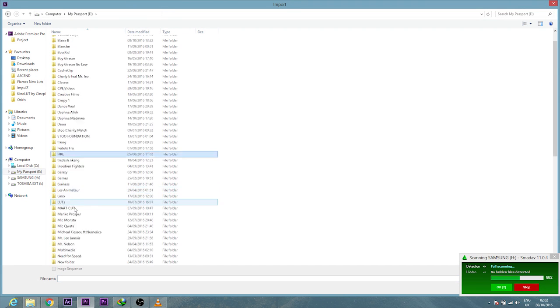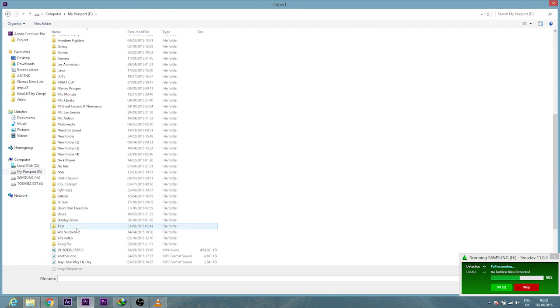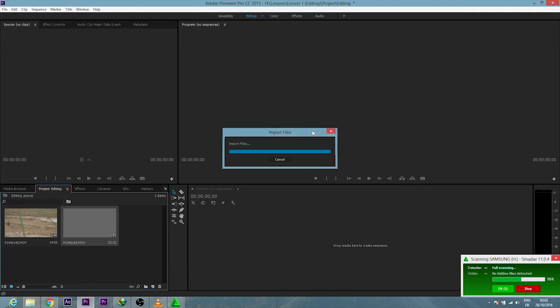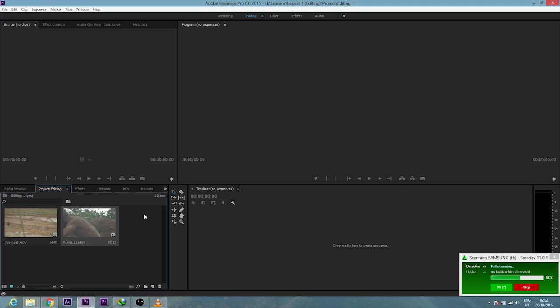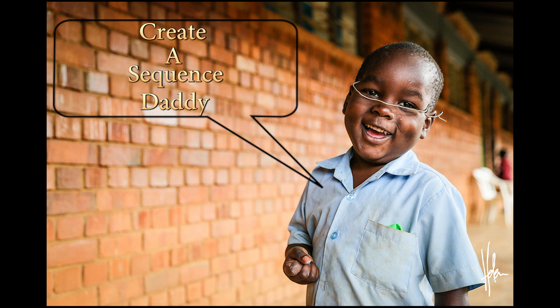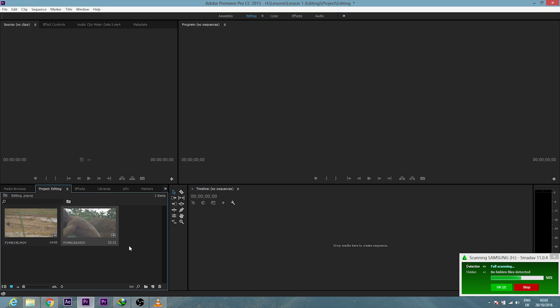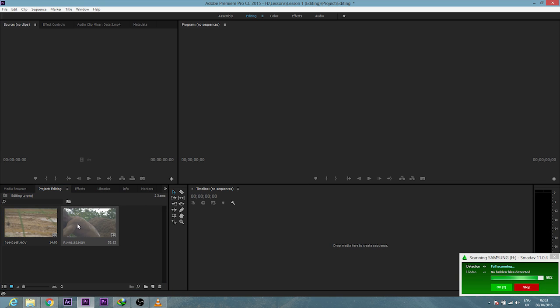file. Go over to your folder. Okay, so now we know how to import. What next? Okay, my boy, I got you. Creating a sequence - we just take the footage, drag over to this small white box, yeah,